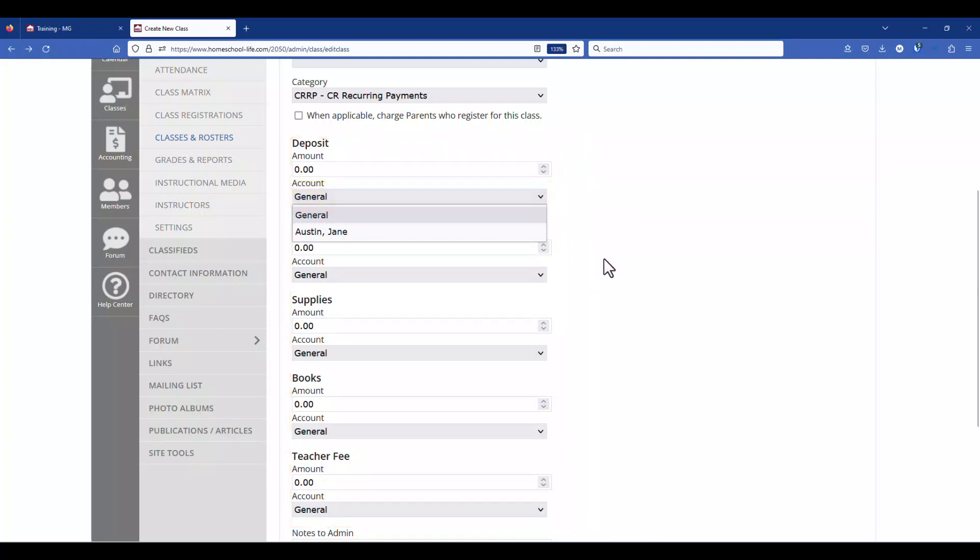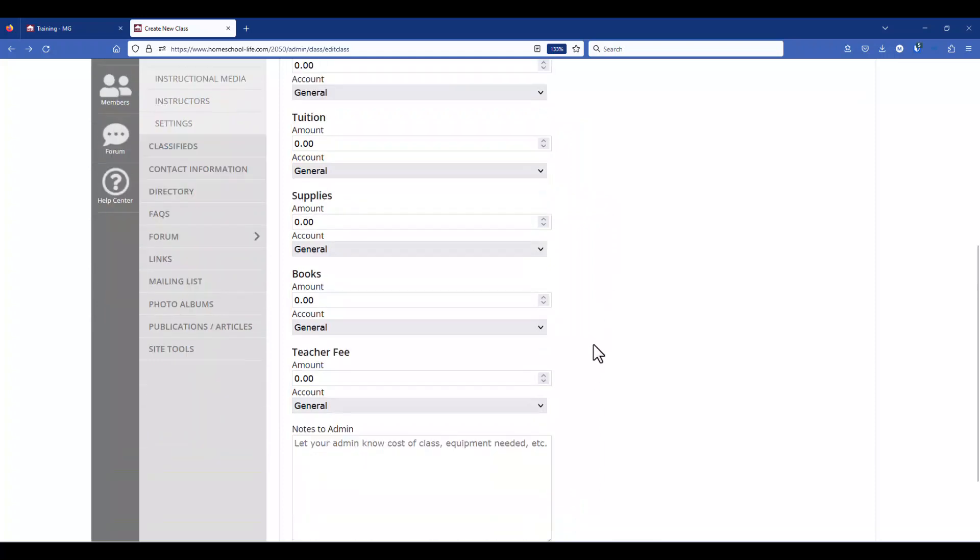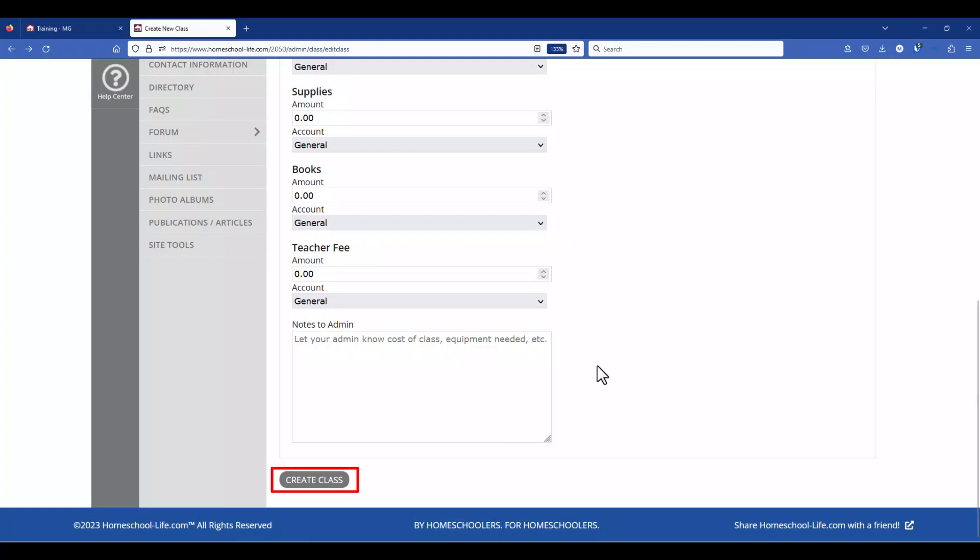Once you're finished filling out all three tabs you can scroll down to the bottom, click on create a class to save your changes.